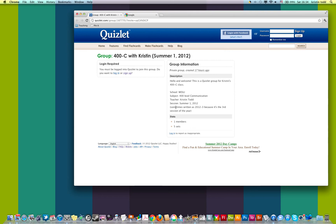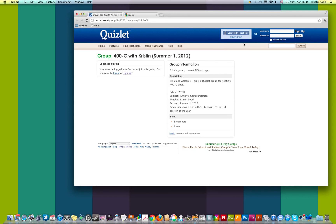If you're already a member of Quizlet, you just need to log in. You can also log in with Facebook, but I'm not going to demonstrate that. I'm going to show you what to do if you are not already a member of Quizlet. So if you're not already a member, you need to sign up.